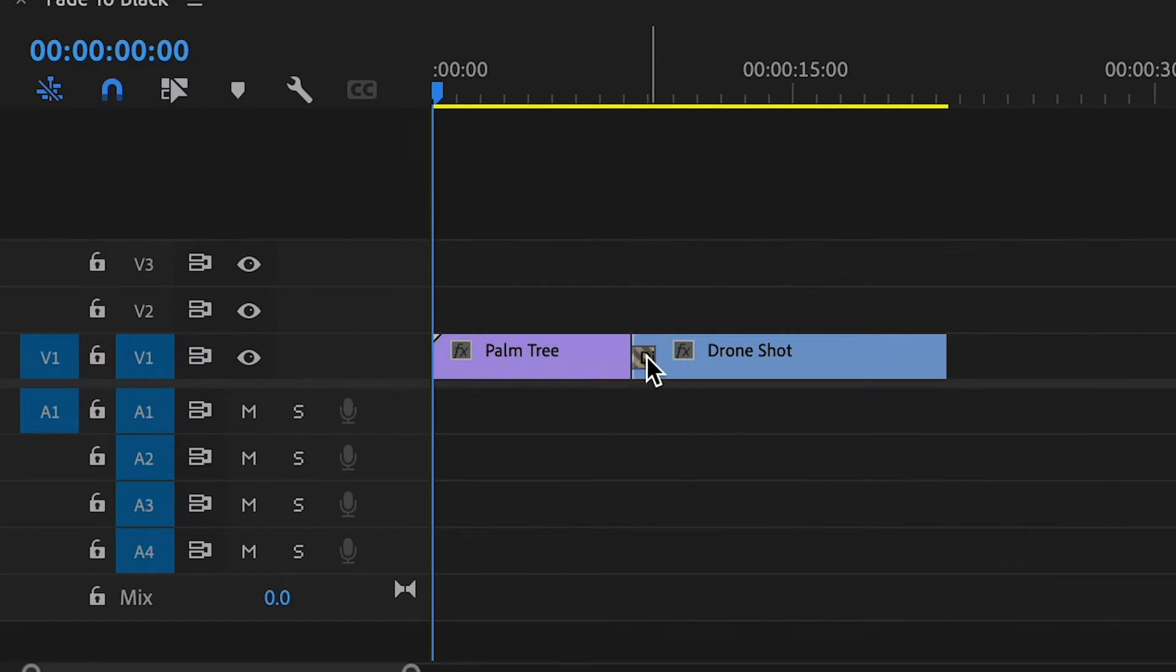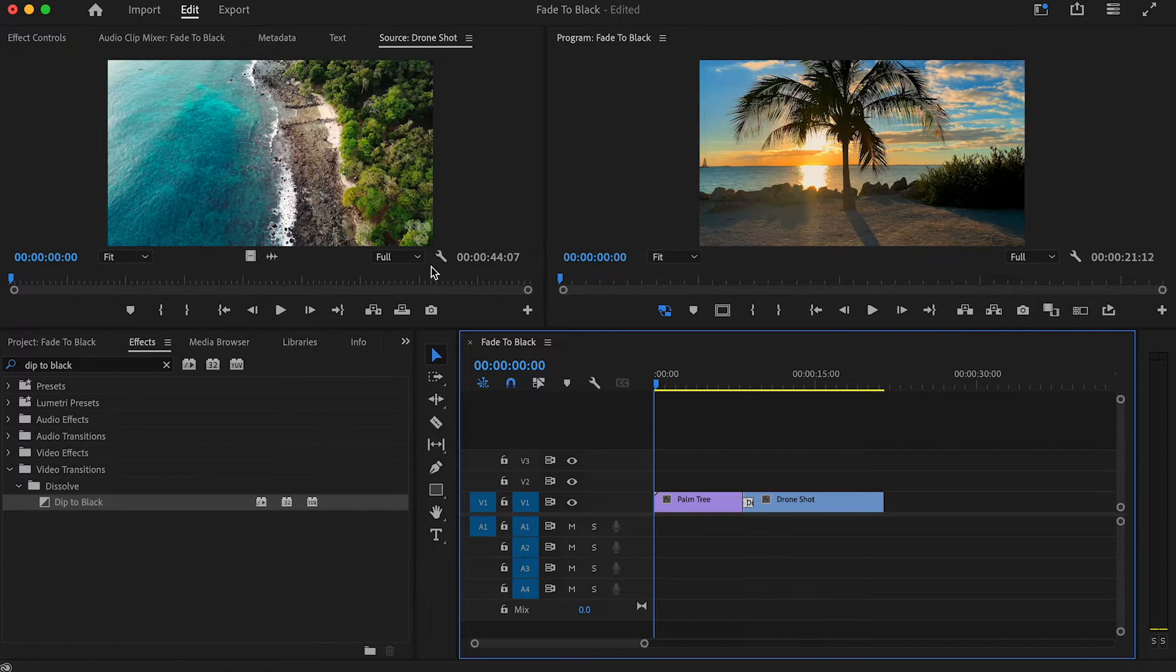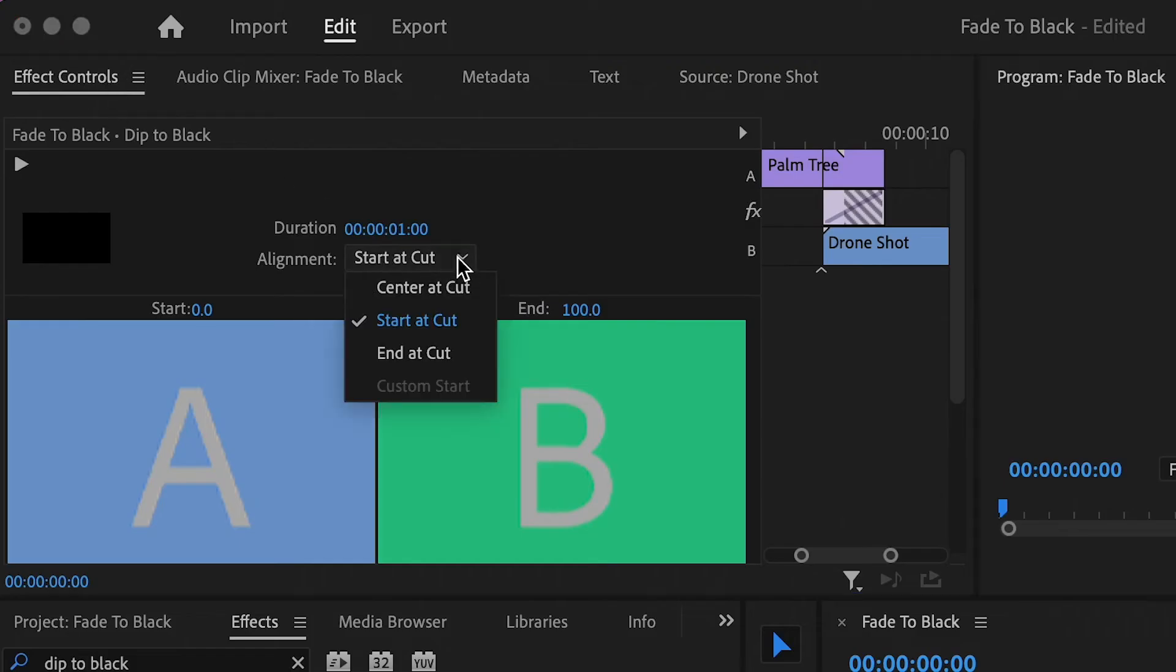If your transition sticks to one side of the clip instead of in between the two clips, head over to the effects control tab and change the alignment to center.